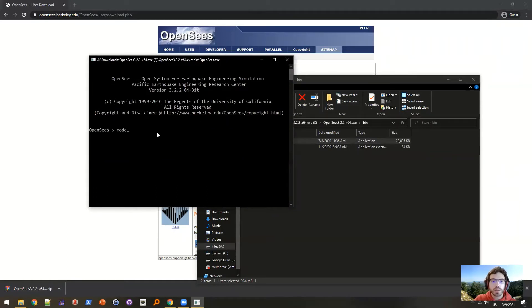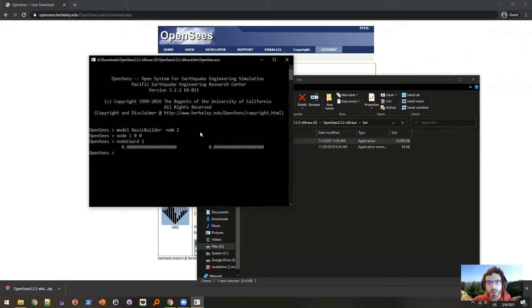I can do things with it, so it's working. This is version 3.2.2. However, this may not be everything that you need. For example, there's a Tcl command — one of them that's missing — called pArray.